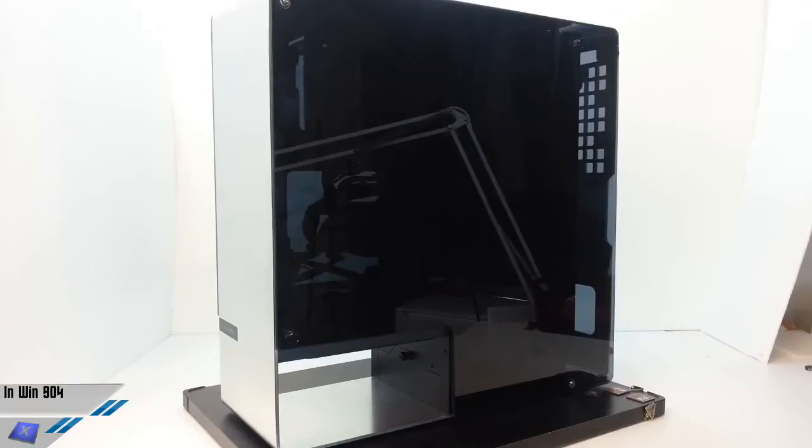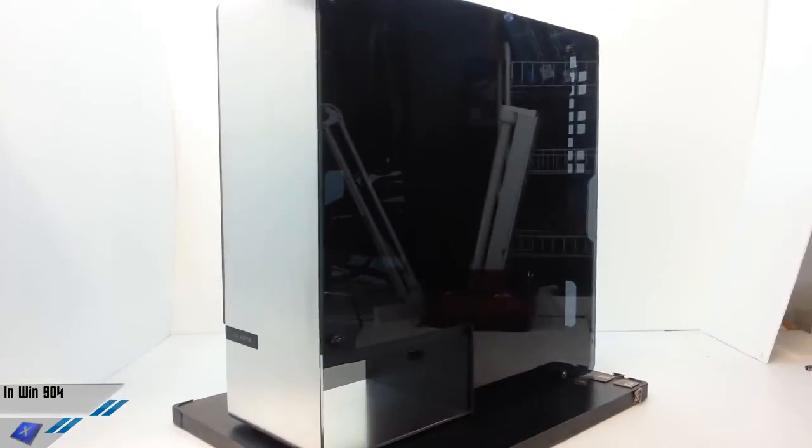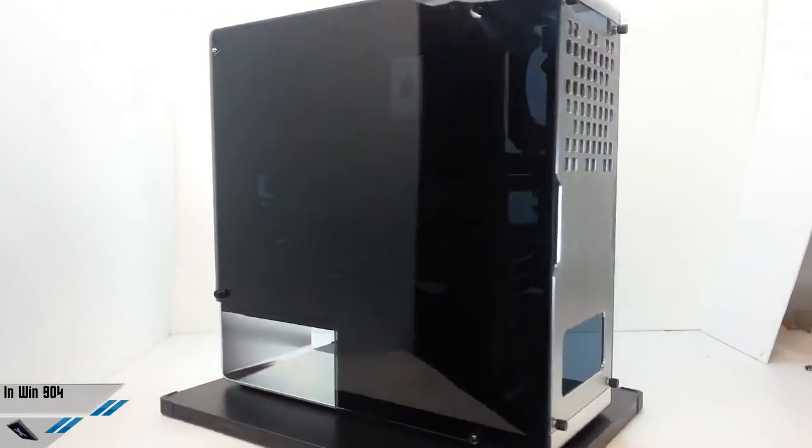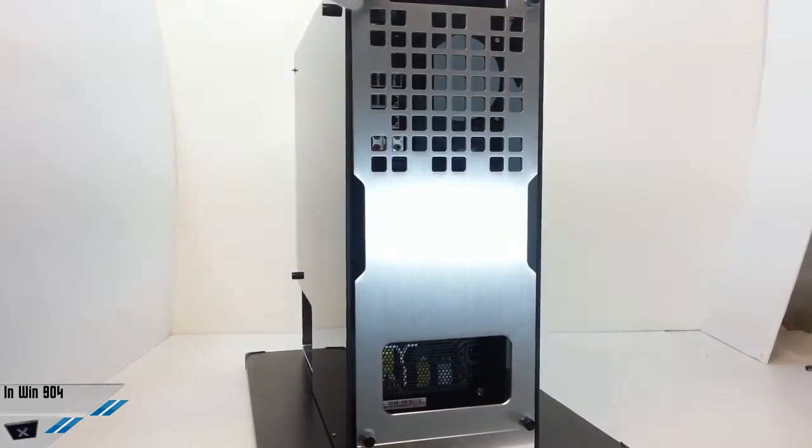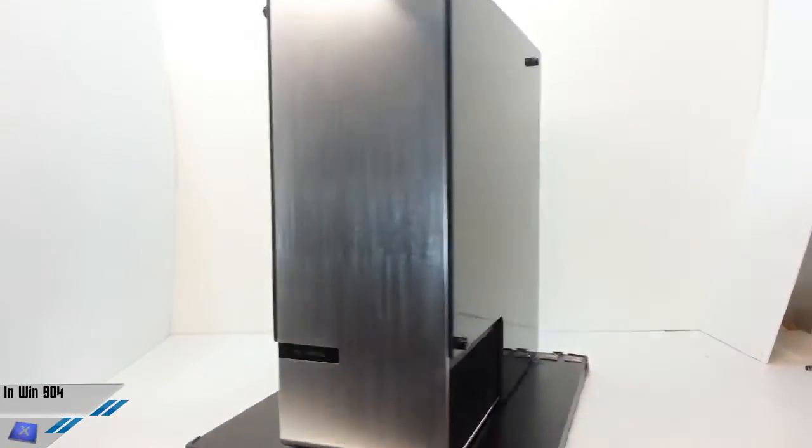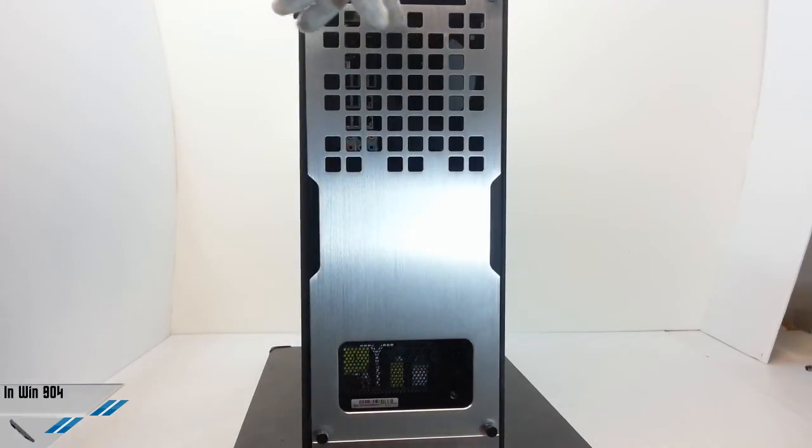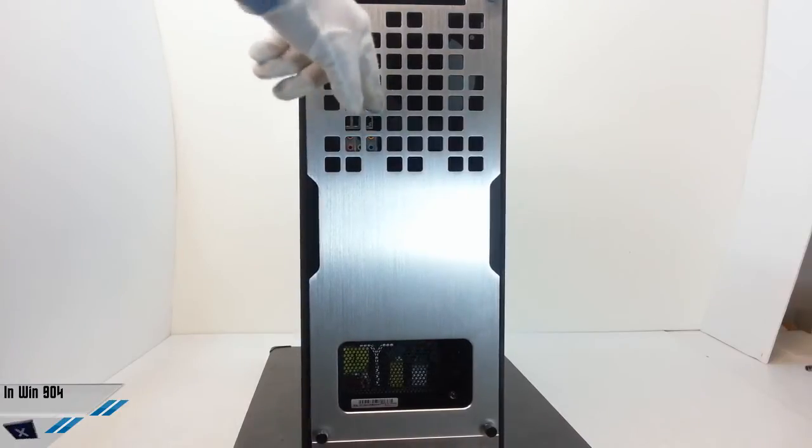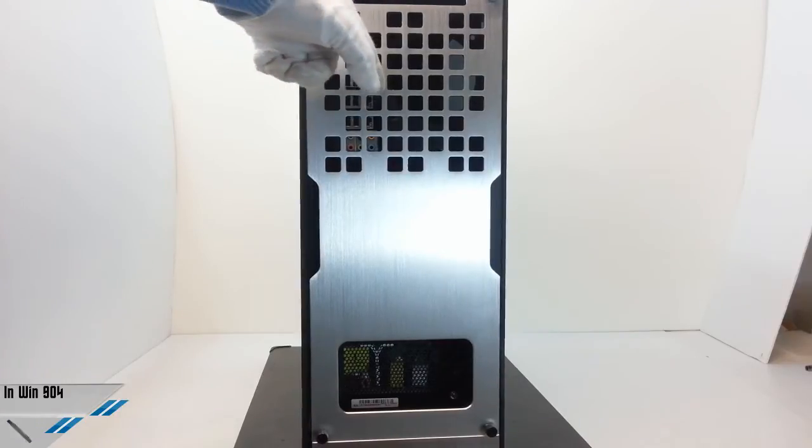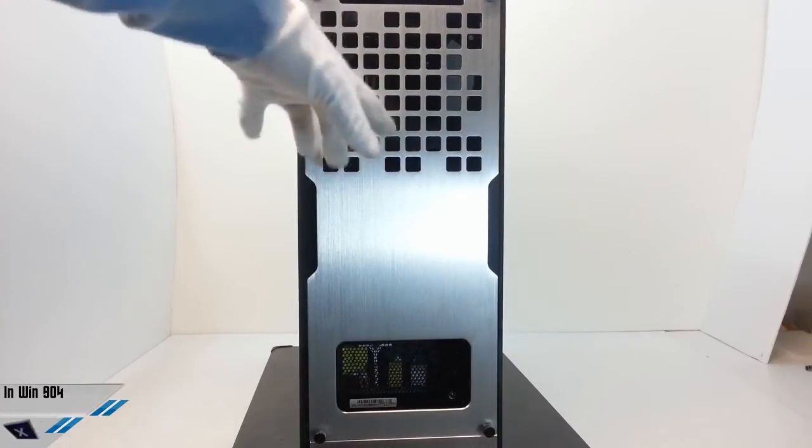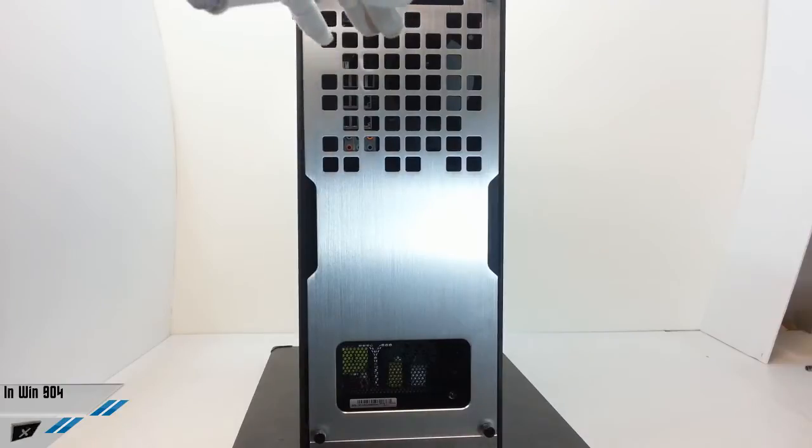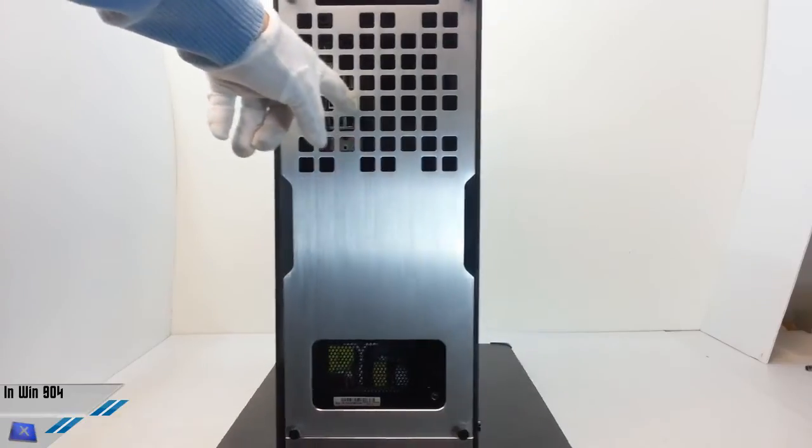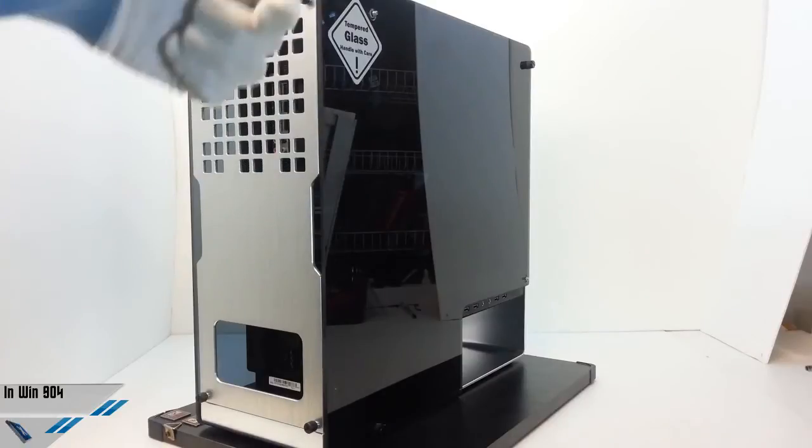Now, we are going to explain the technical specification of this cabinet. It weighs 12.25 kilograms and it has seven expansion slots and the product code is InWin 904. Apart from these, we can install higher coolers up to 4.5 centimeters and this is unfortunately a negative point of this cabinet.